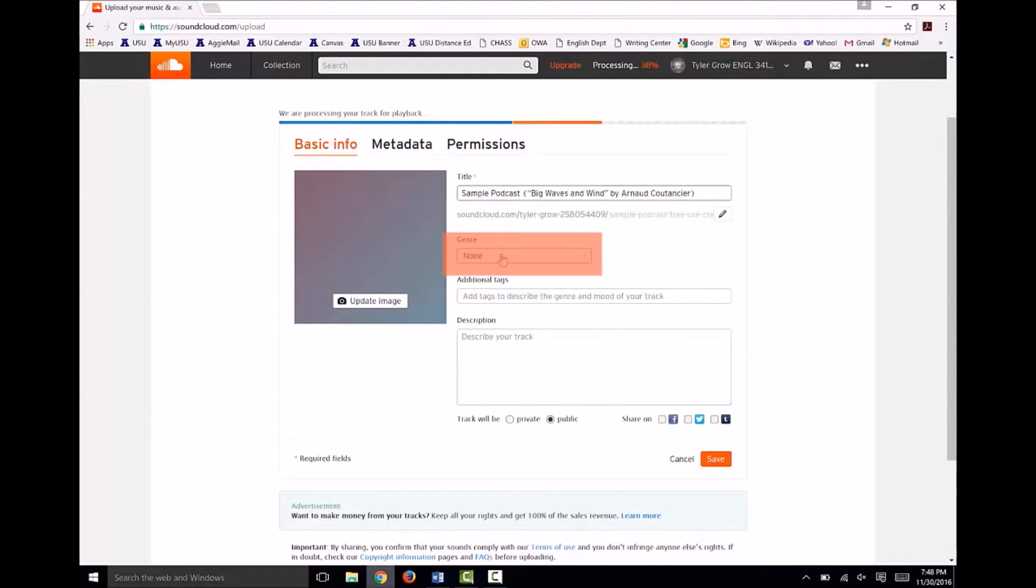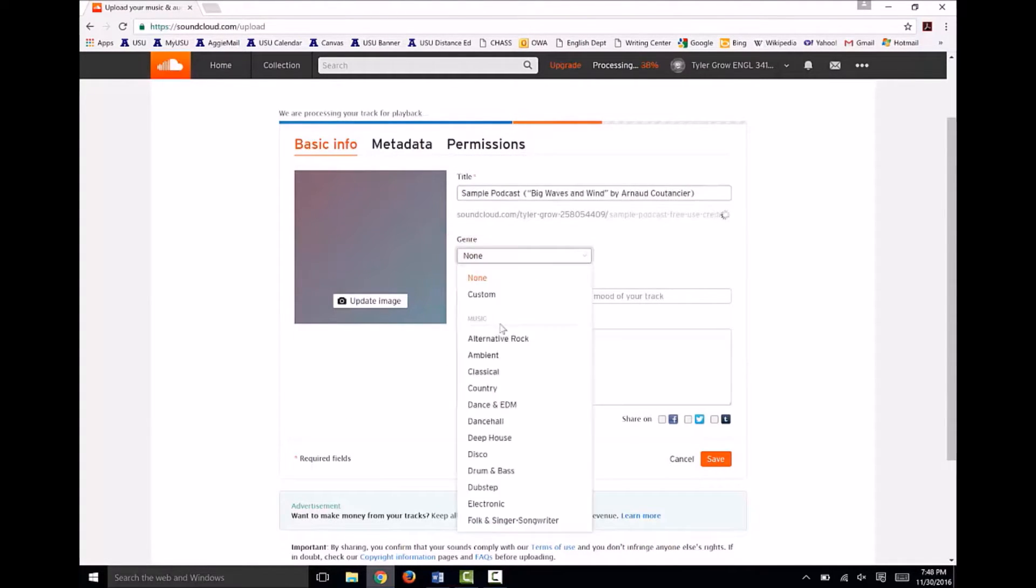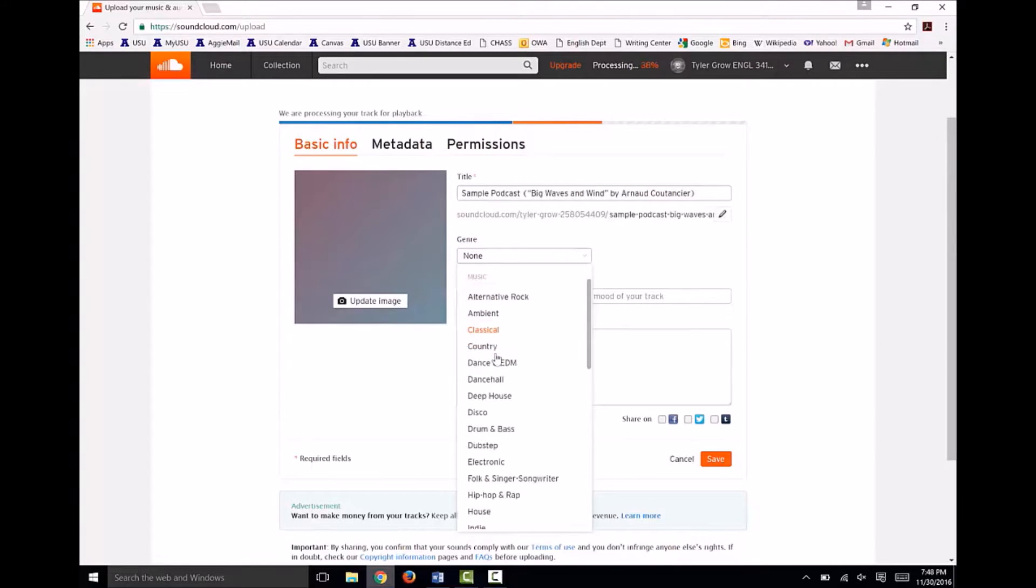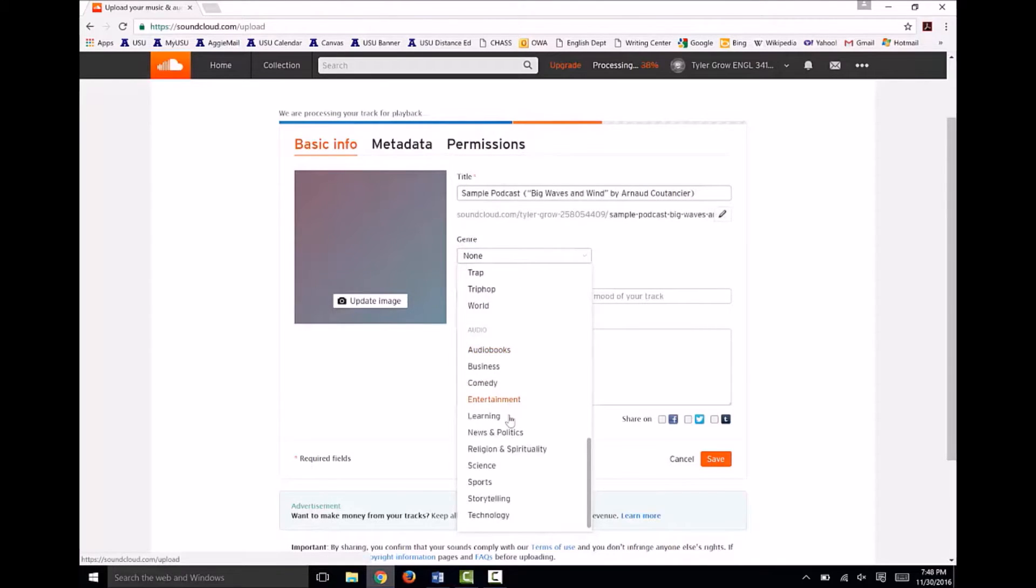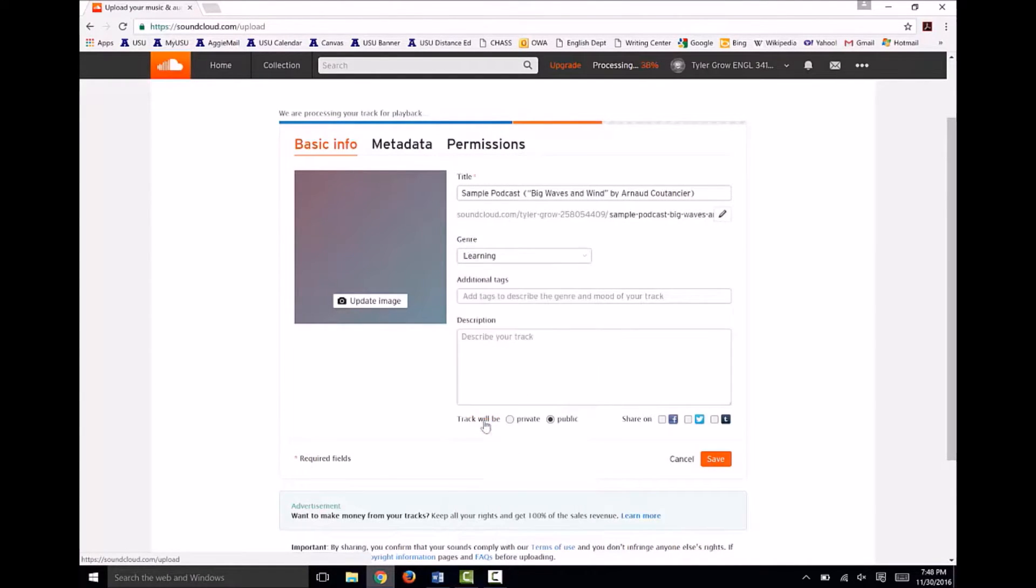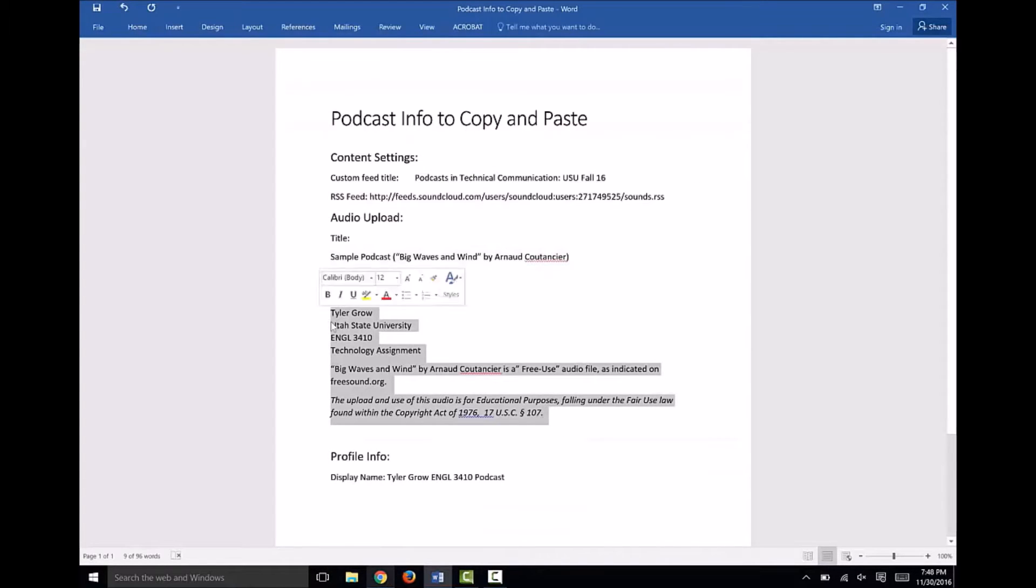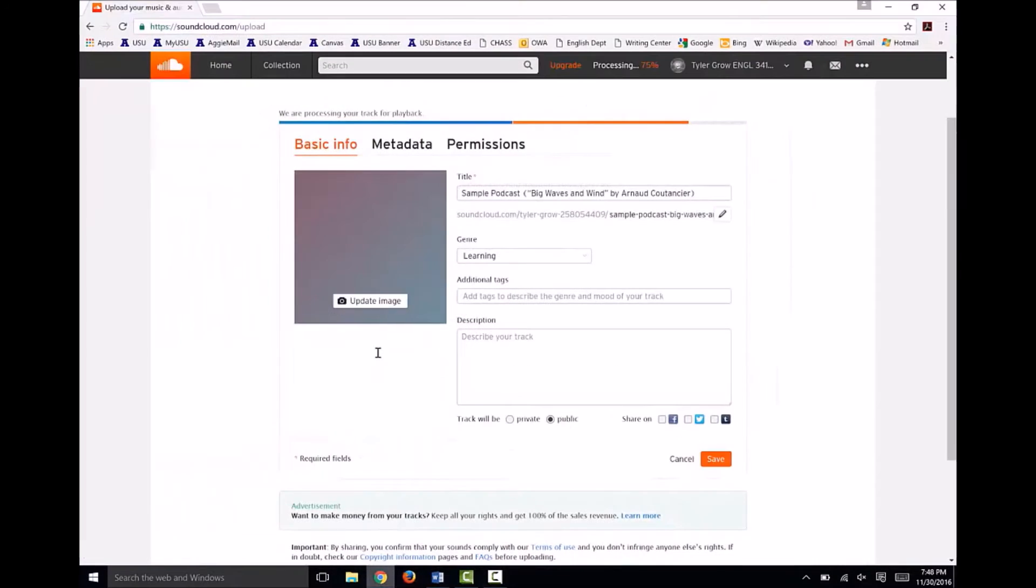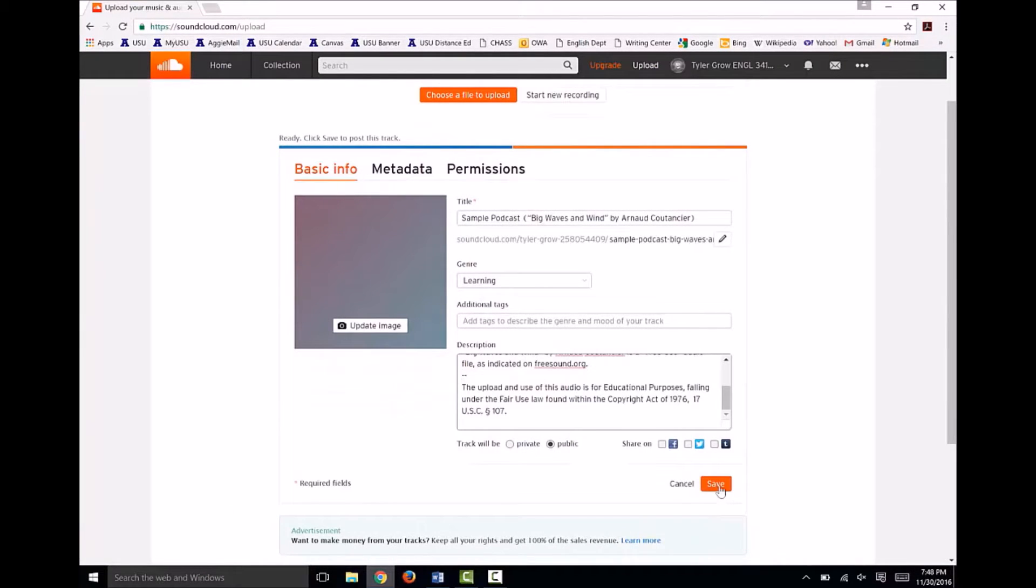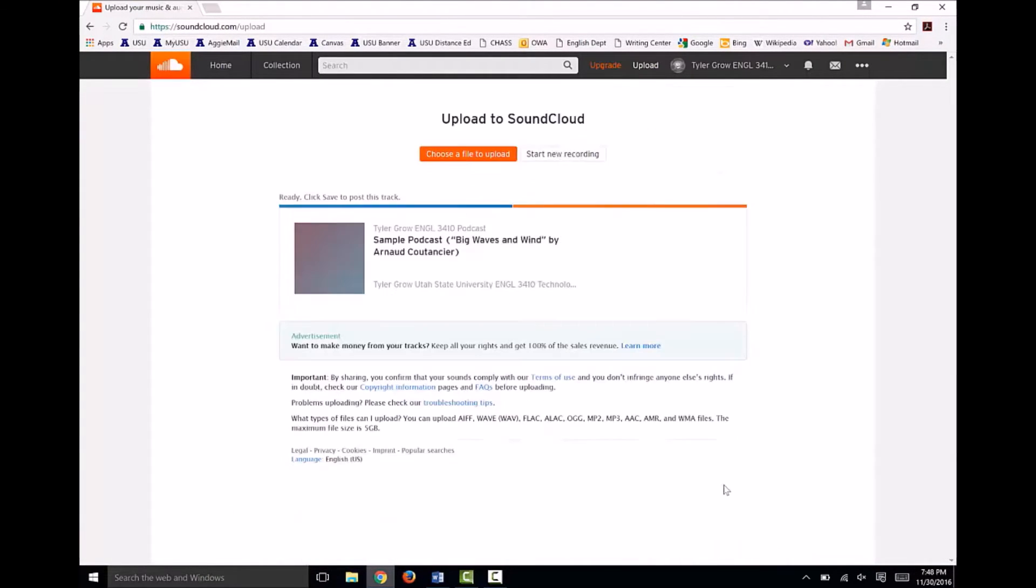For the genre, I'll pick Learning. Then paste this description with my necessary fair use information into this field. Once you've filled out your desired information, click Save. That's all we need to do in SoundCloud. Our last step is submission.